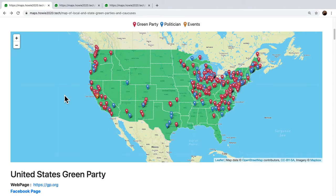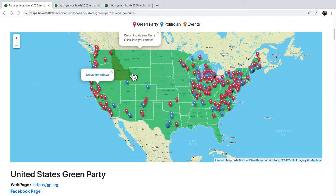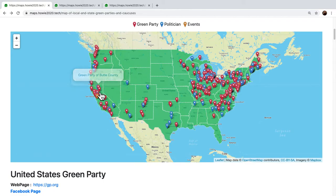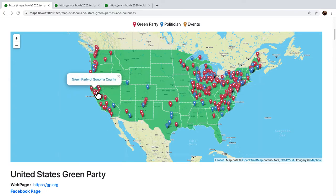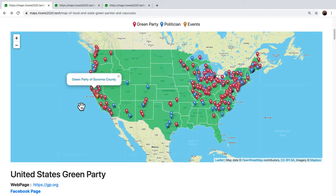Hello. Here you have the United States Green Party map. You can hover over the states, you can click into a state party, you can hover over the local parties and politicians and click into them. The ones with future events are marked orange.